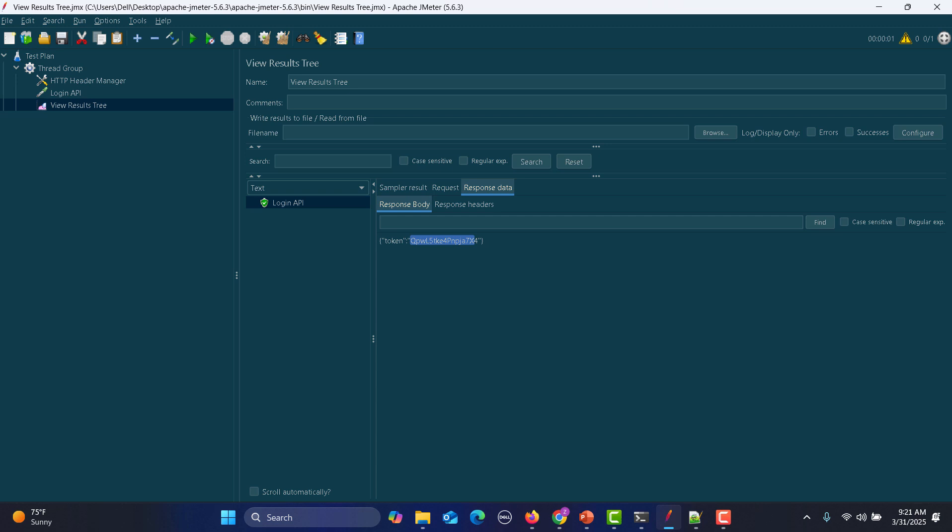Now what we need to do is add a Groovy script to check if the token is returned. After hitting the login API, I need a post processor — a JSR223 post processor — where I will be writing this particular scheme.